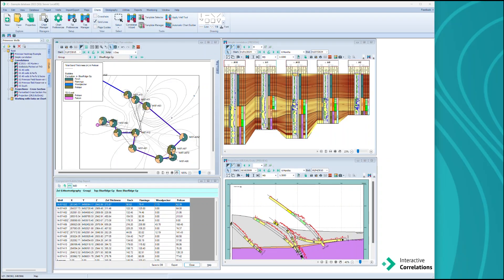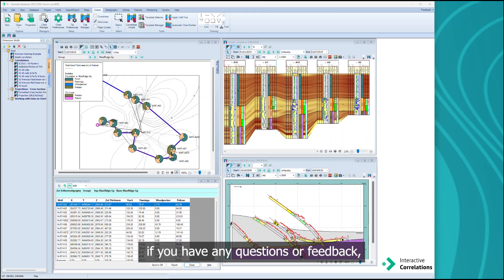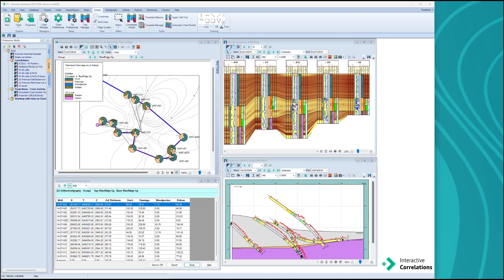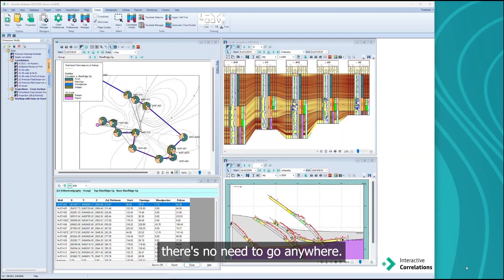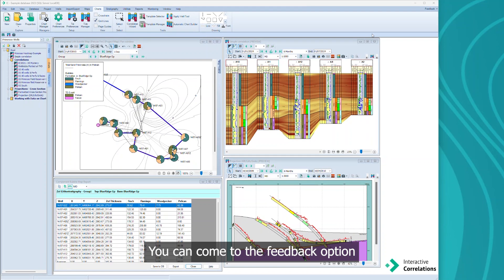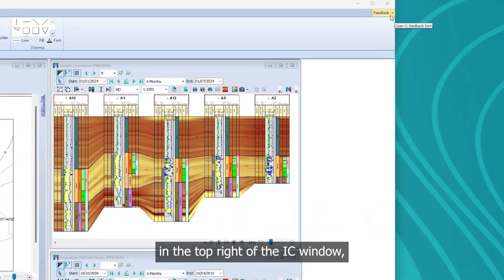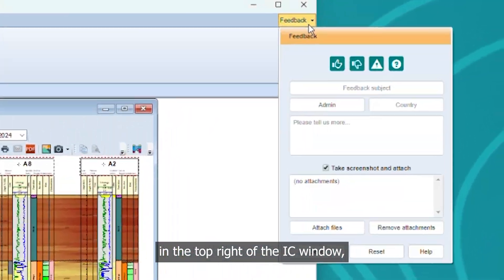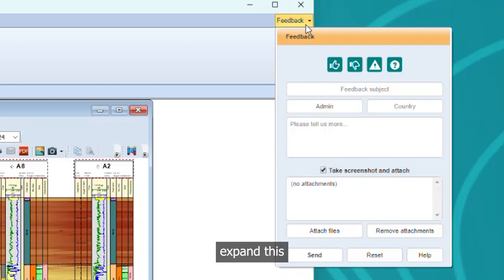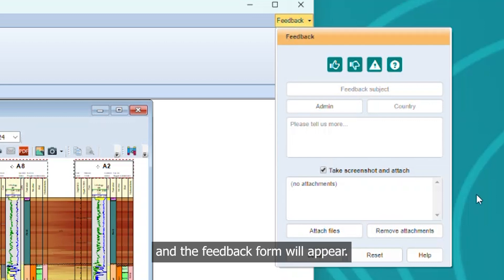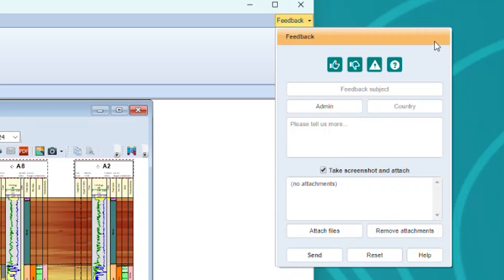While working in IC, if you have any questions or feedback, there's no need to go anywhere. You can come to the feedback option in the top right of the IC window, expand this and the feedback form will appear.